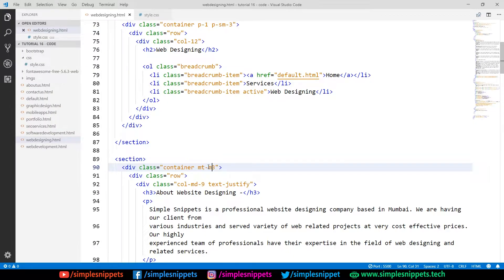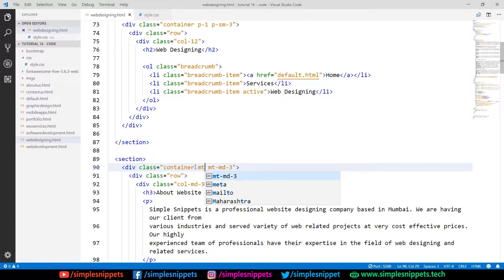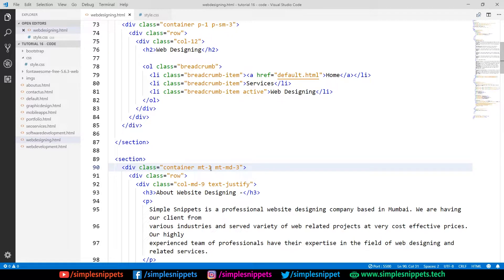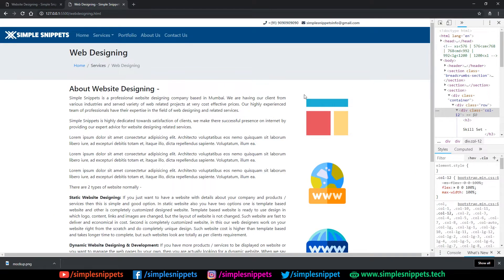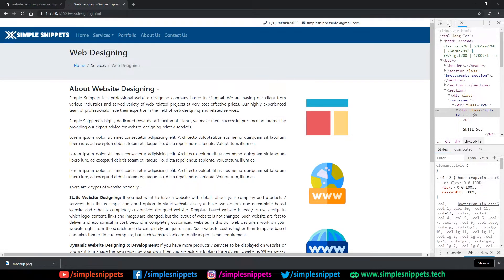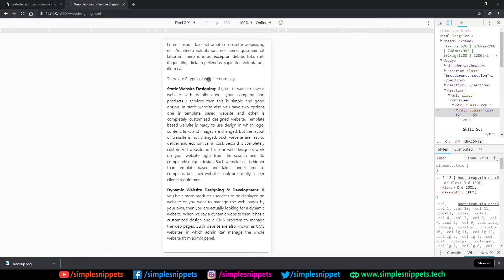Using dynamic margin such as 'mt-1' for small devices and 'mt-md-3' for medium and larger devices — there's a dedicated video in this playlist covering dynamic padding and margin. This completes the web designing page. Let's check it on a mobile phone — it looks pretty neat and responsive. The page is fully structured with the title section, content with text and images in a 9/3 split, the skillset bars, and proper responsive behavior.